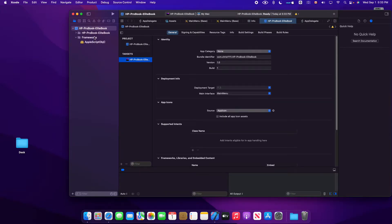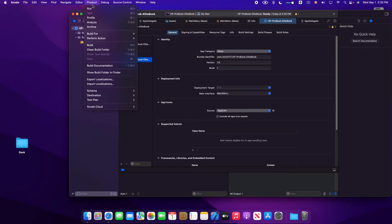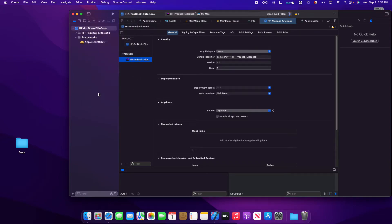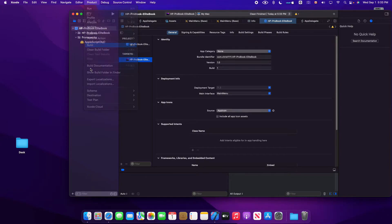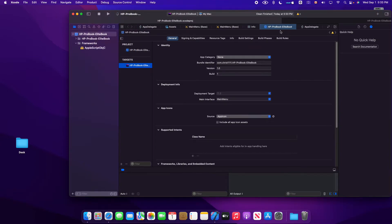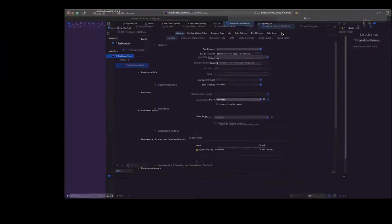And simply go to Product, clean the build, go to Product and build. You will see here.